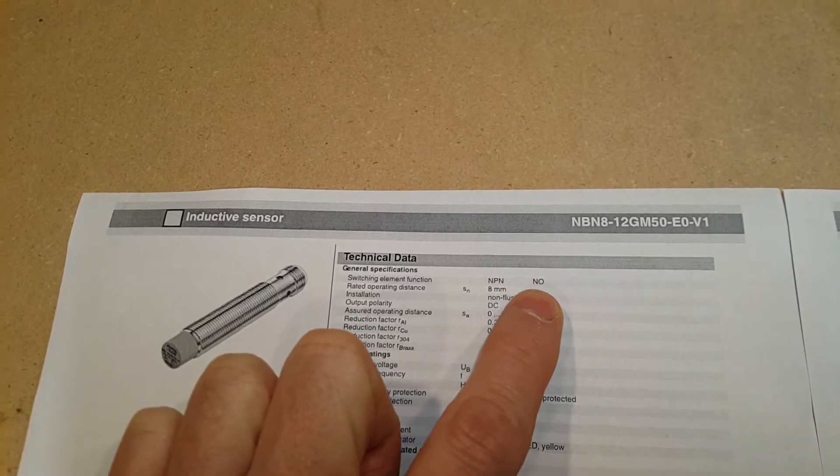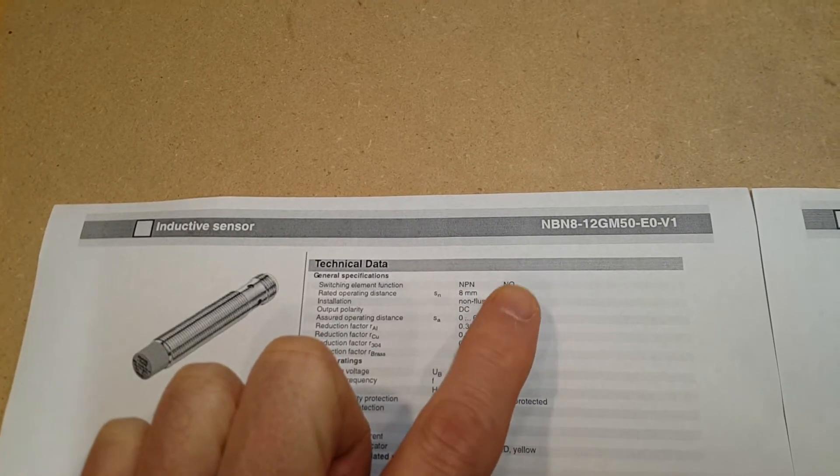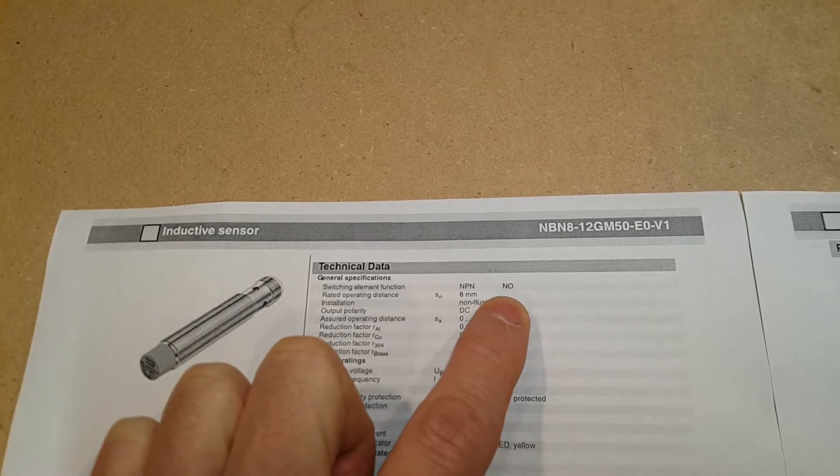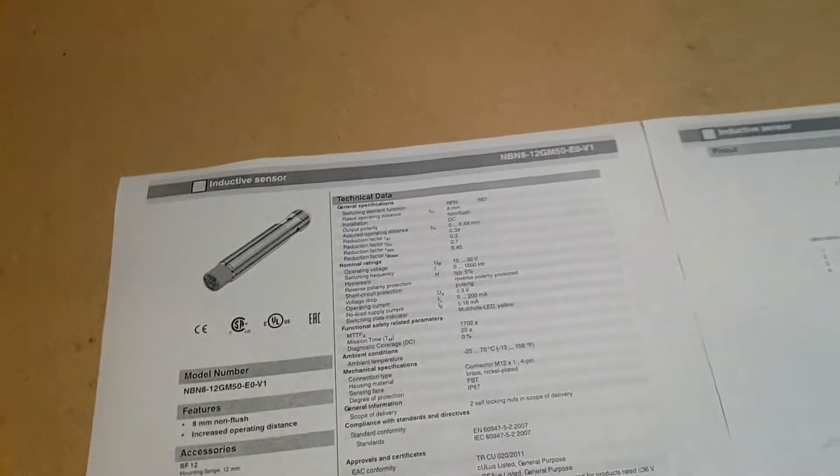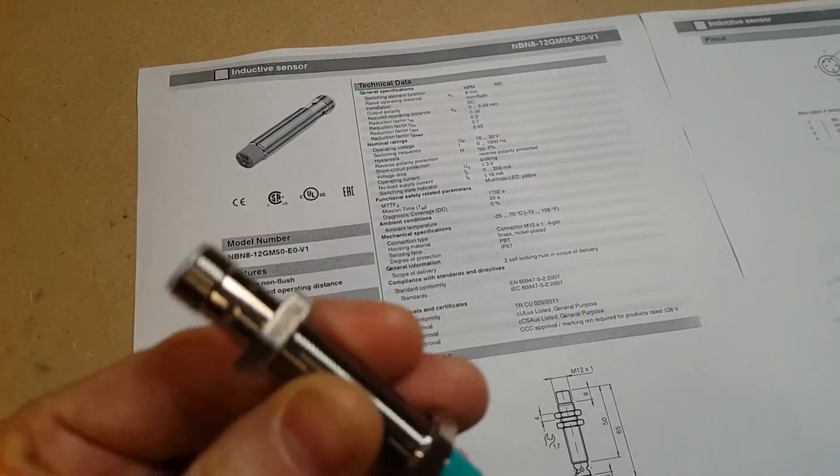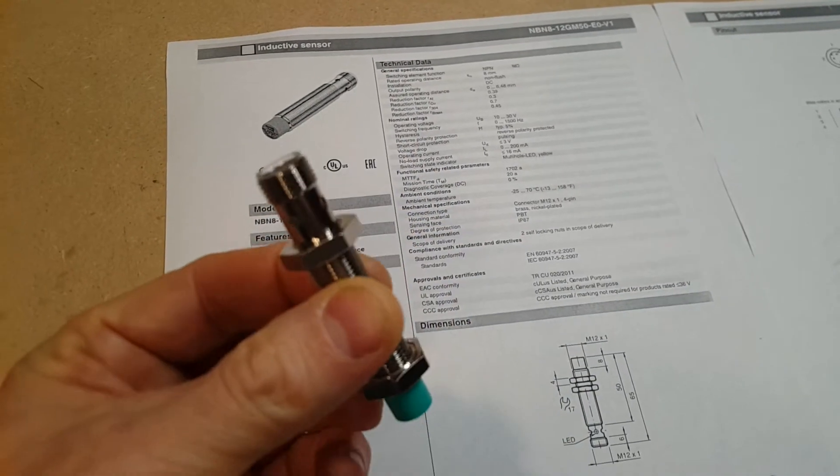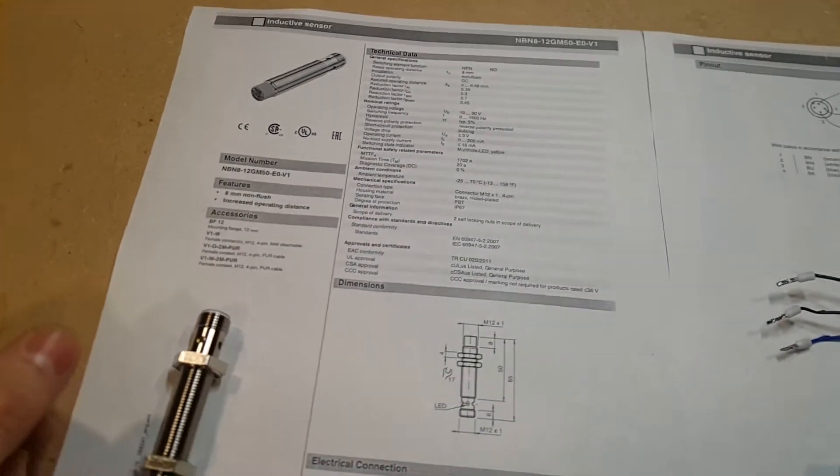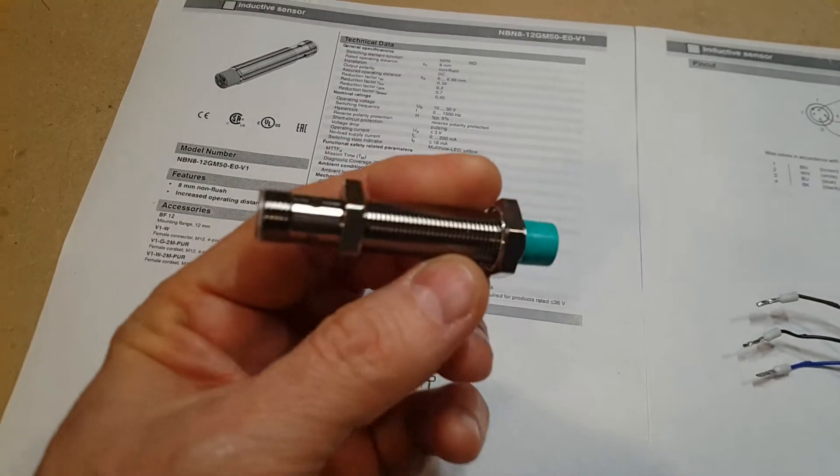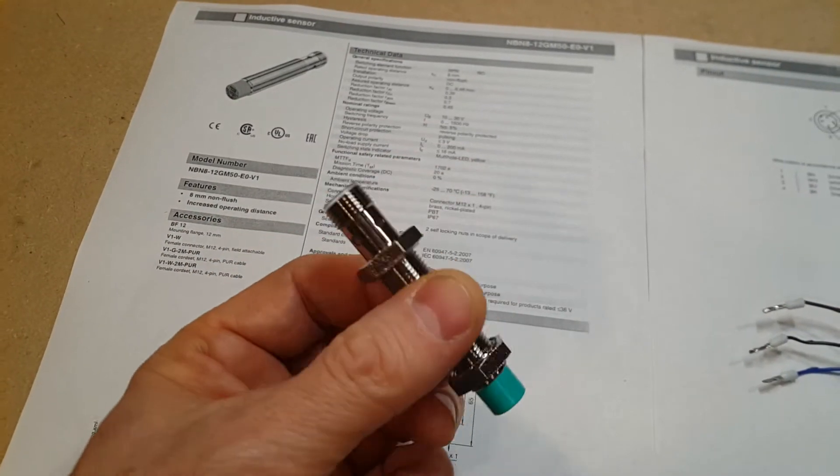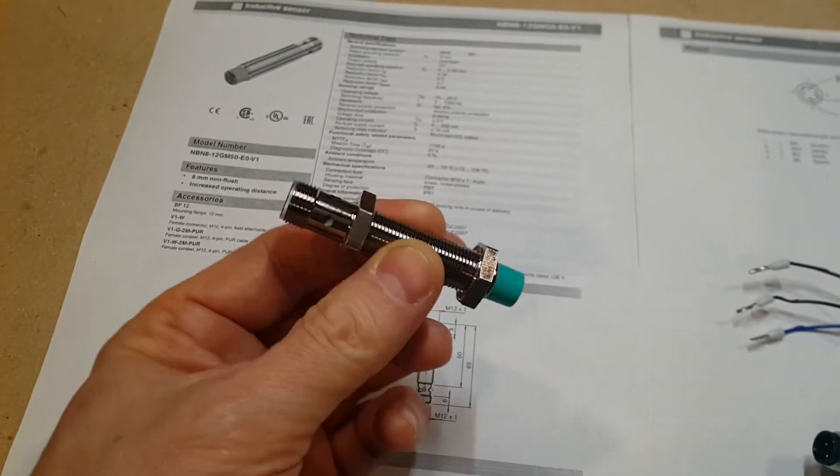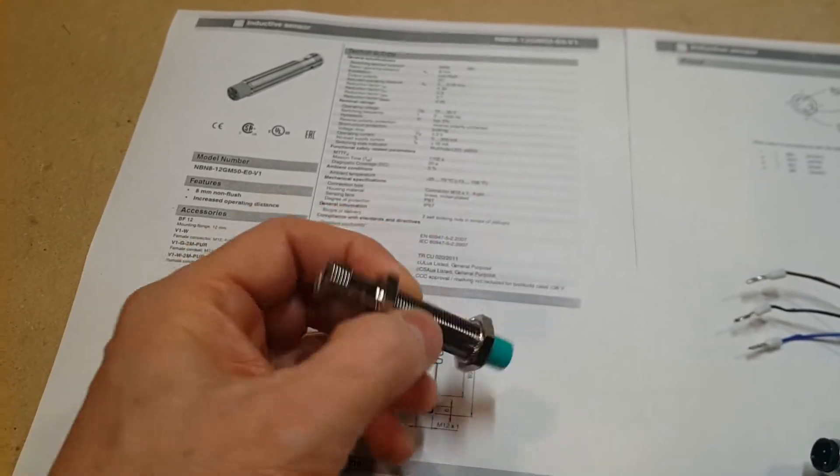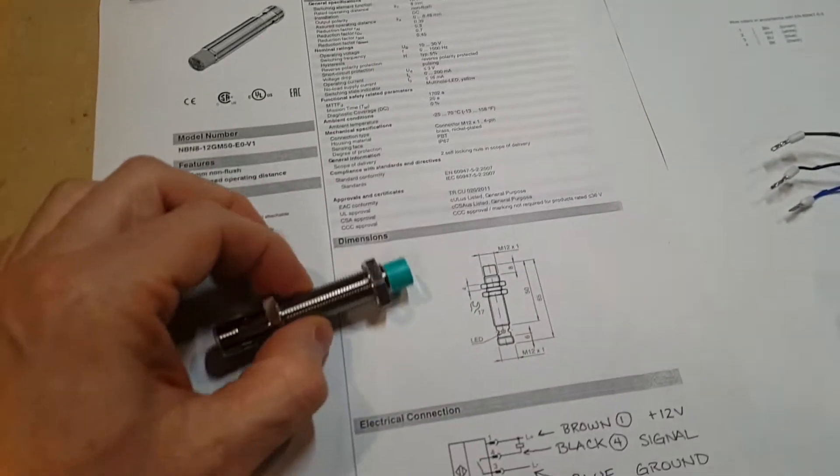These are normally open, and there's also normally closed versions of NPN sensors. If you're going to buy those off the interwebs somewhere, just be aware of that. I also notice that as of this video, CNC router parts has changed their kit a little bit. They seem to have a separate style of sensor.